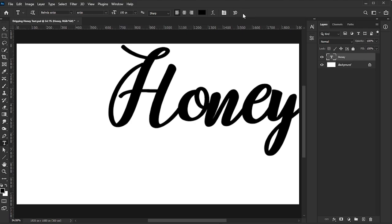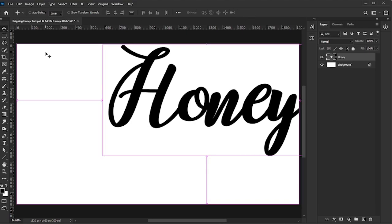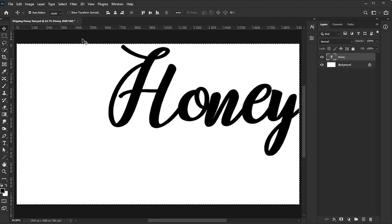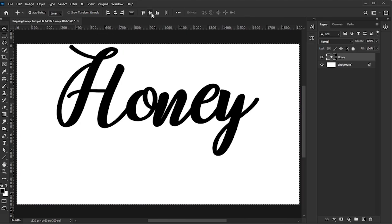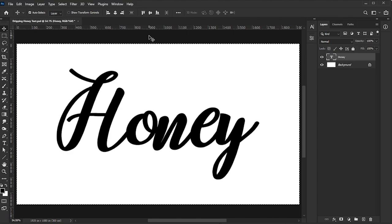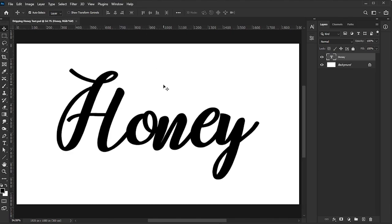To center the text, activate the Move tool, press Ctrl or Command-A to select the entire active layer, then click the Align Horizontal Centers and Align Vertical Centers icons. Press Ctrl or Command-D to deselect. Make sure you're happy with the text, as it won't be changed after this step.